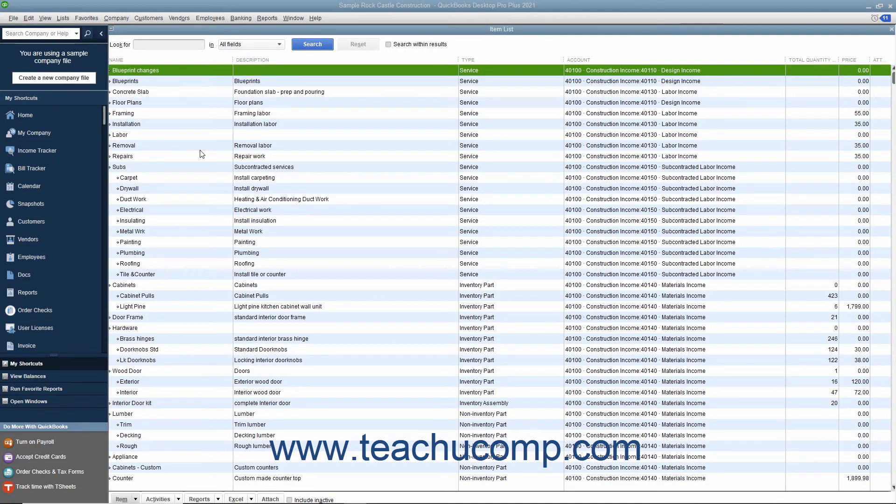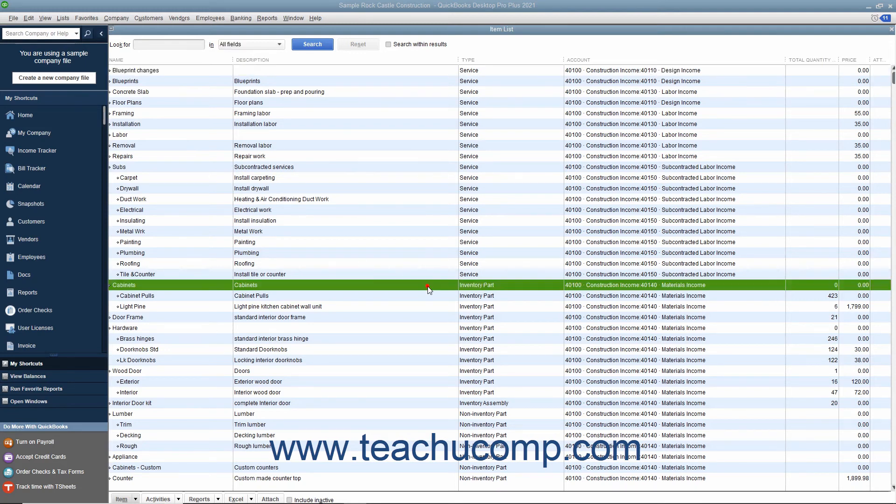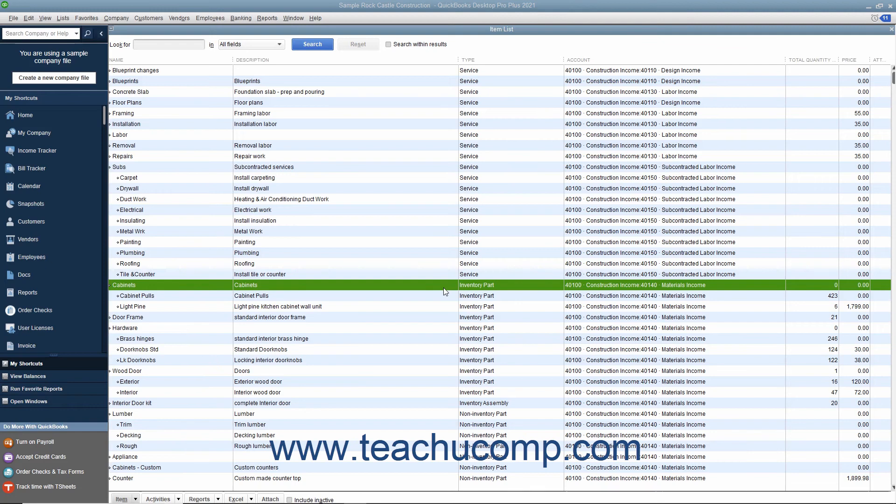To track inventory, you must create each item you want to track as an inventory part item within the item list. QuickBooks tracks the quantity and value as you sell or reorder items only for inventory part items within the item list.